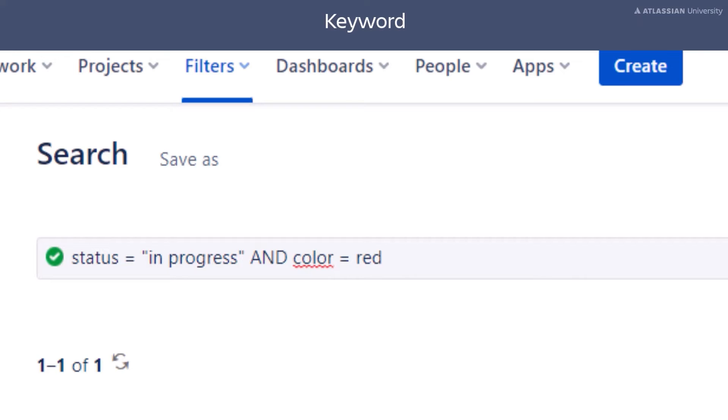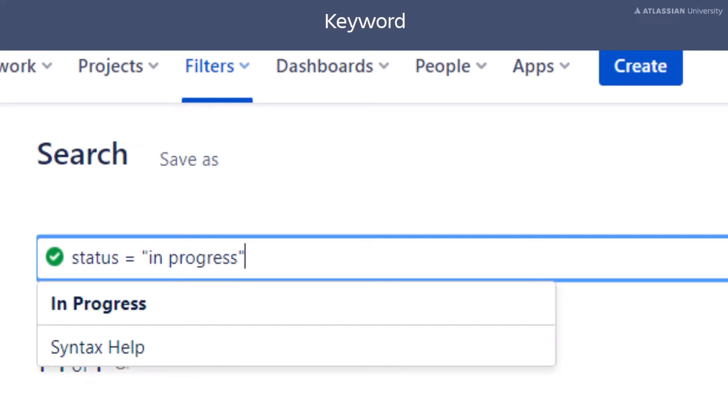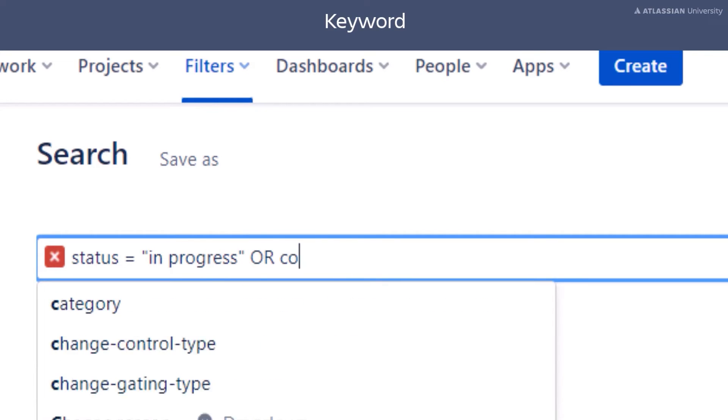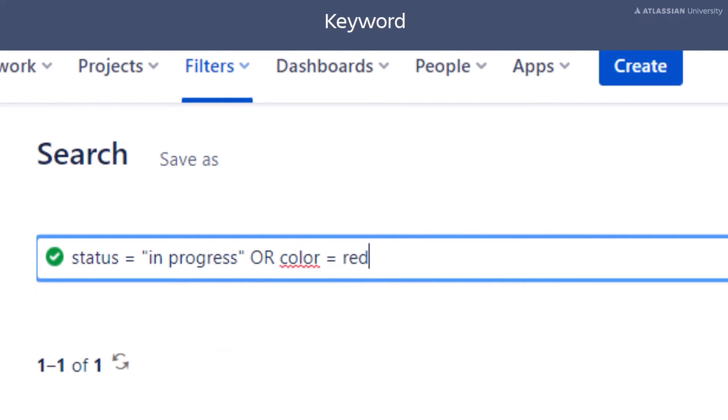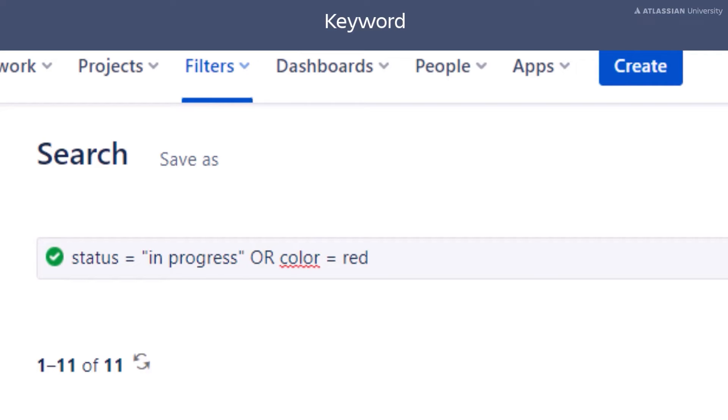Another keyword is OR. Let's look at an example. Now, using the OR keyword, we are looking for issues where either the status is in progress or the color is red. This means our search results will include issues that meet the criteria in either clause.